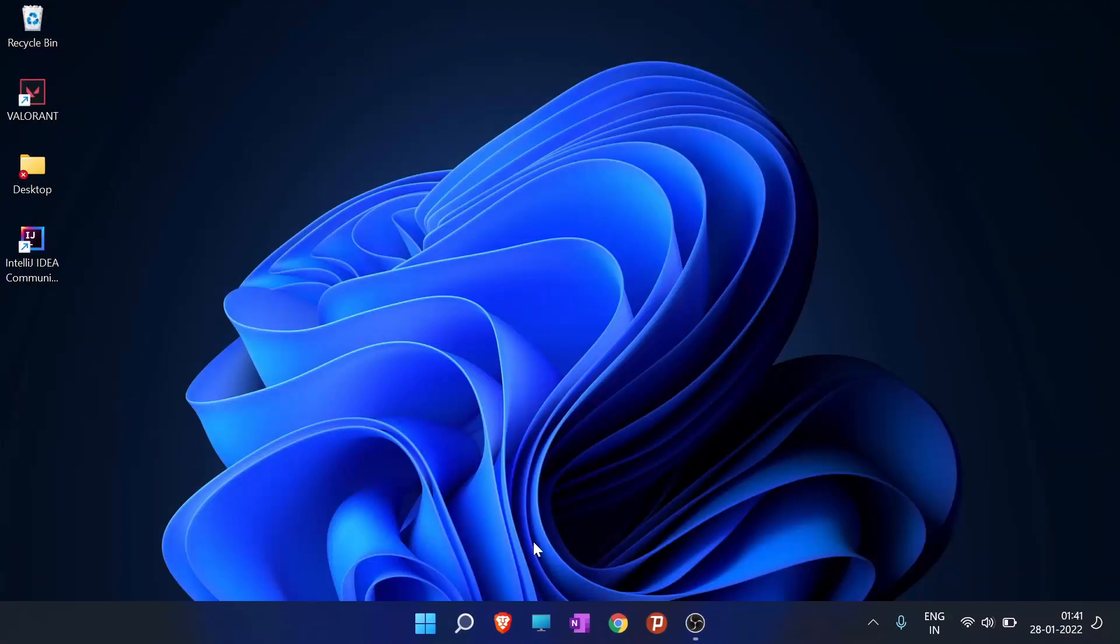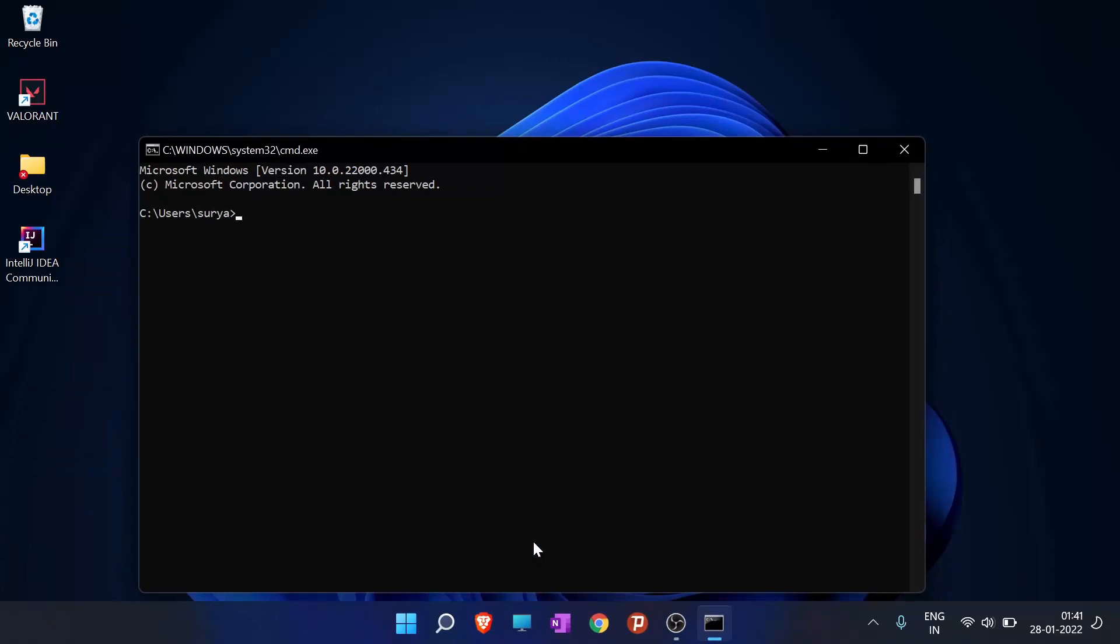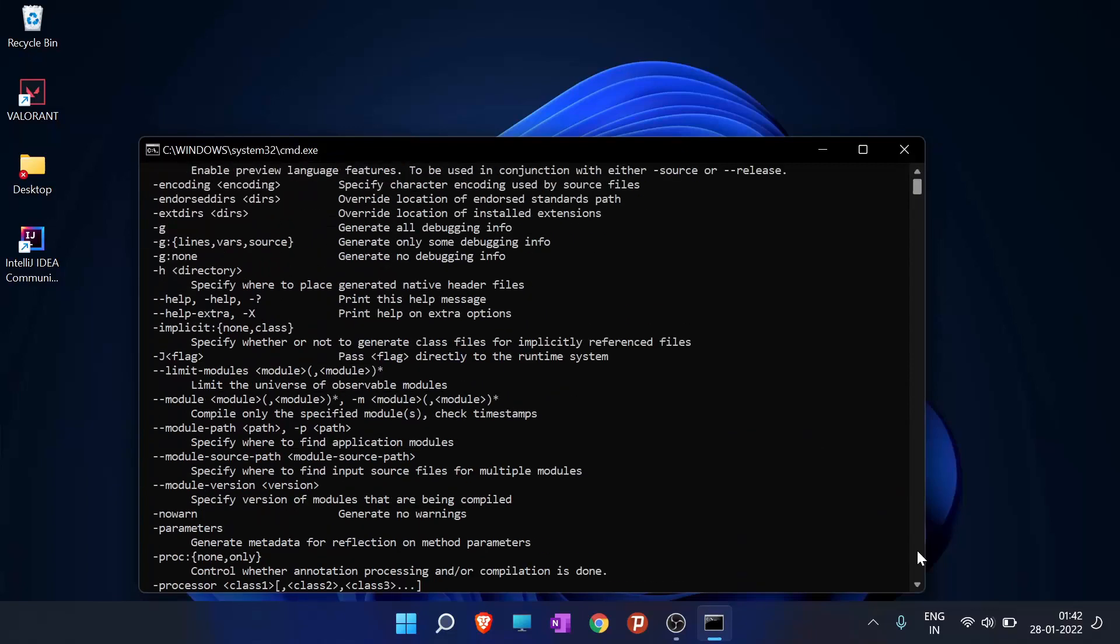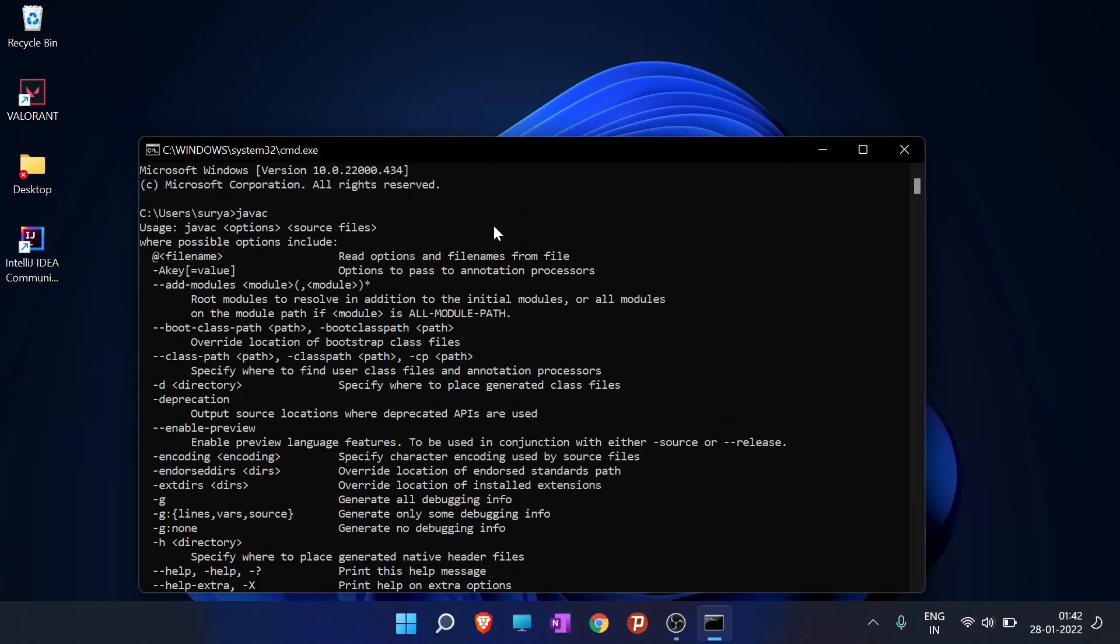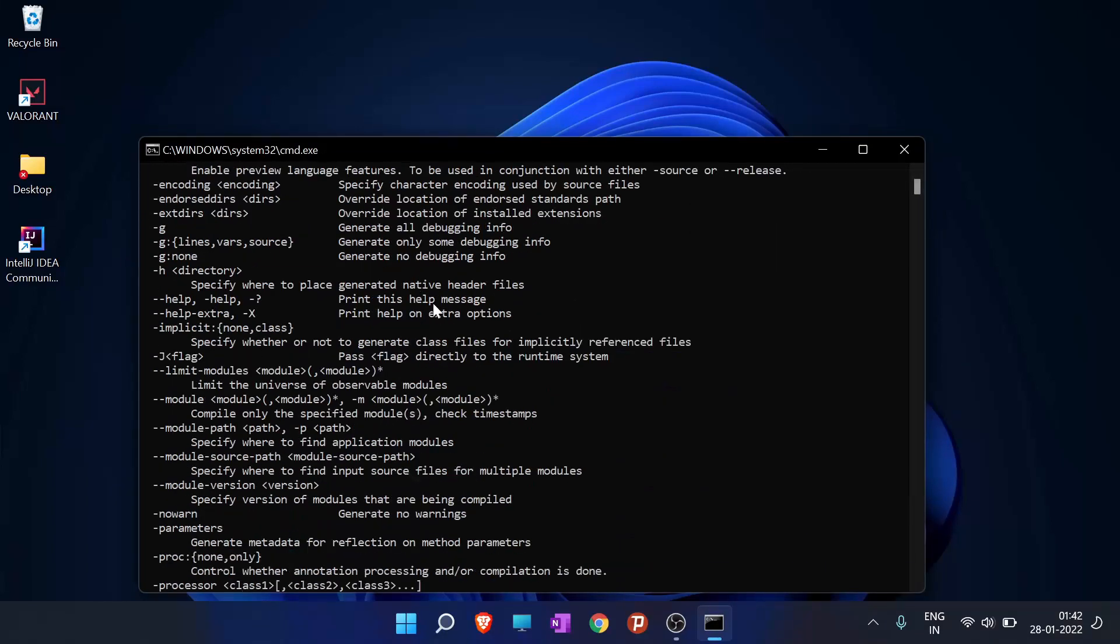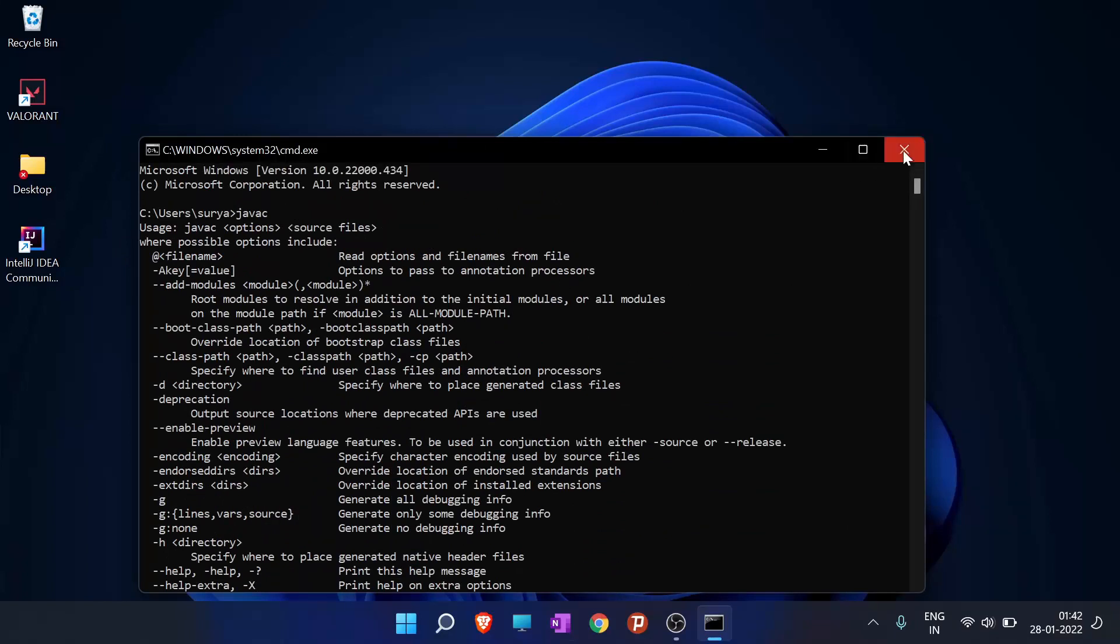So what we'll do is we will go to Run and type CMD here. And we will type the command javac. So it is directly installed in my computer, but if you are not seeing this, if you are seeing that it is not a recognizable command, then what you do is you will go to This PC or My Computer.